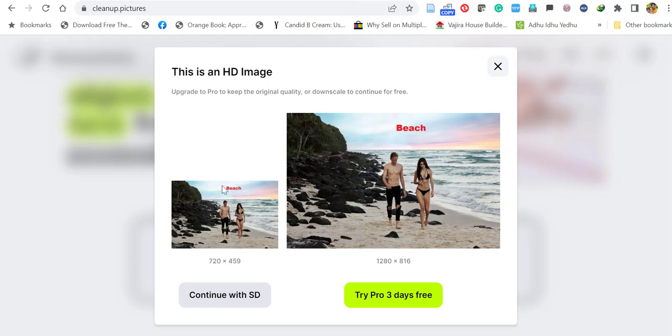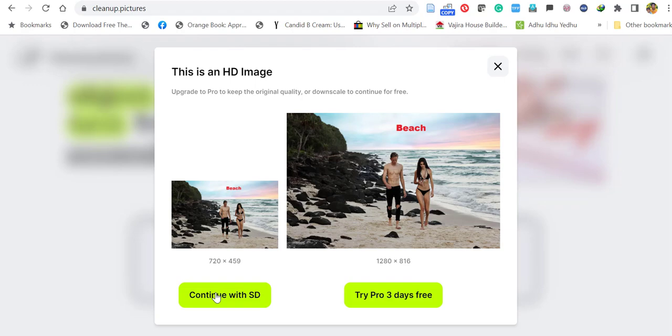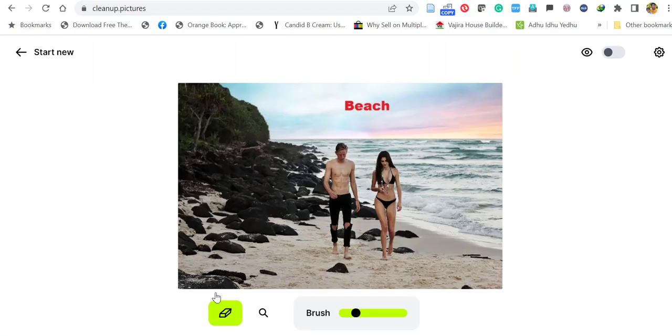It will ask if you want to continue with HD quality. If the image is high quality, you can try HD, but it's a 3-day trial. Let's continue with SD, the free version.